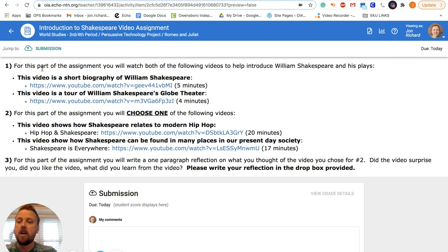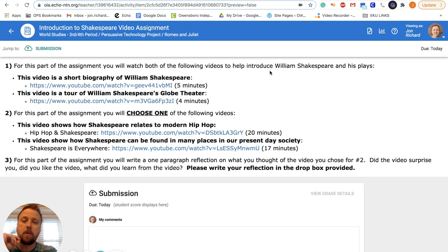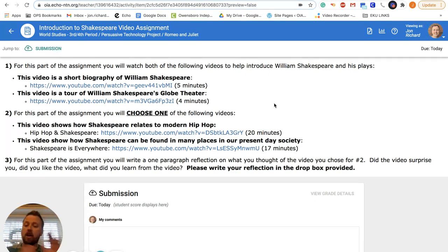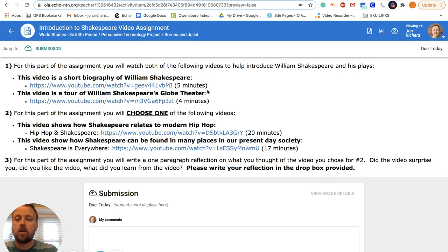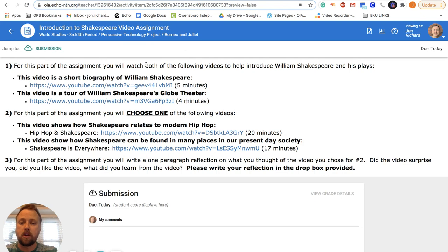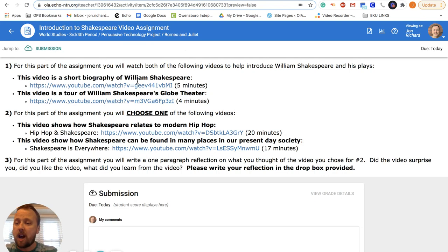Step one of this assignment: you will watch both of the following videos to help introduce William Shakespeare and his plays because we're going to start reading Romeo and Juliet when we come back from the break. So this first one's a five-minute video on his biography, his life.